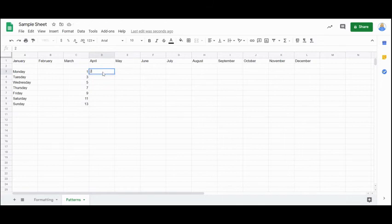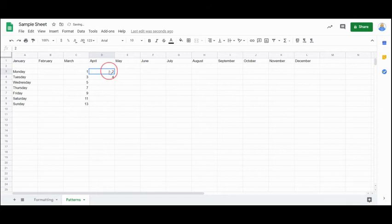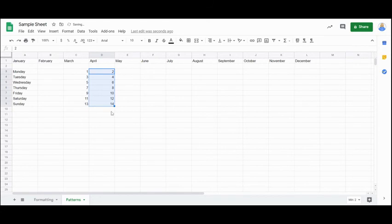If I do the same thing with two and four, select both of those cells. Now I'm going to be able to pull it down. And again, it's giving me my even numbers.